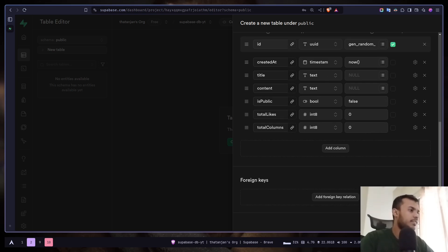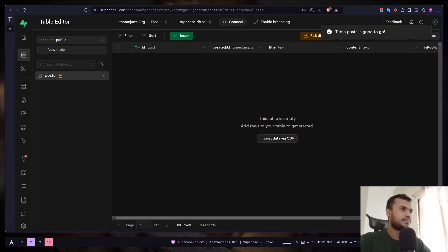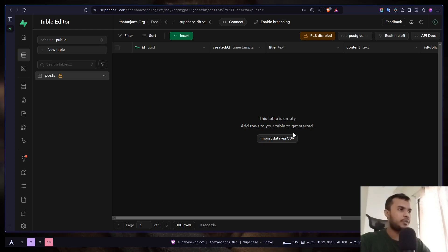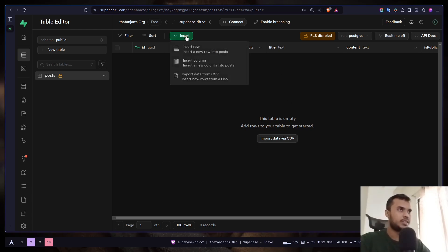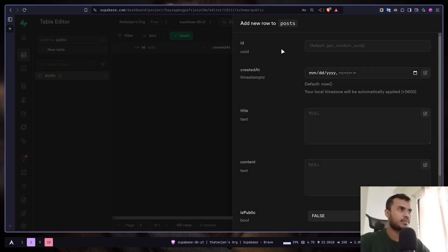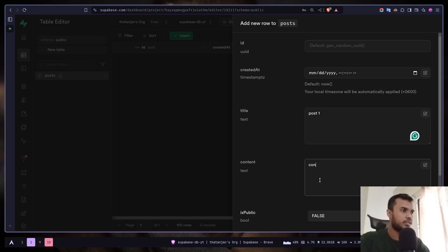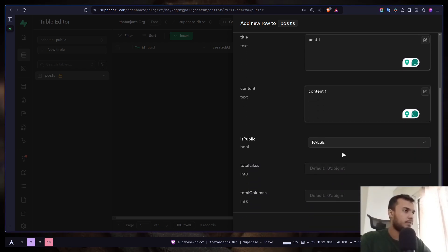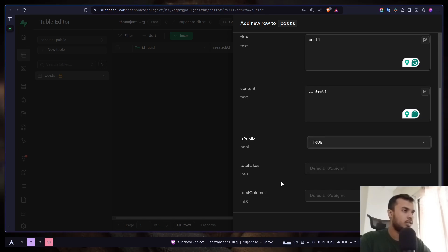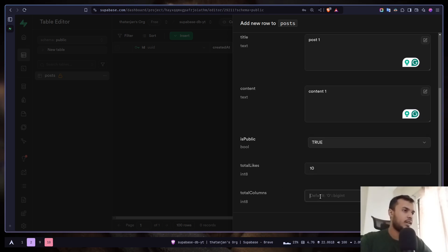So that's it for the table. Let's save. Now we have an empty table. You can import data by CSV. Let's add a new row. Let's insert. Title will be post1, content1, is public let's make it true, total likes maybe 10, and total comments maybe 5.